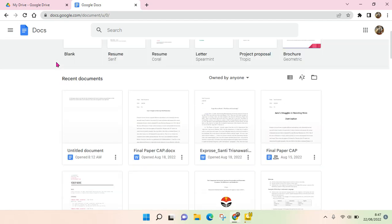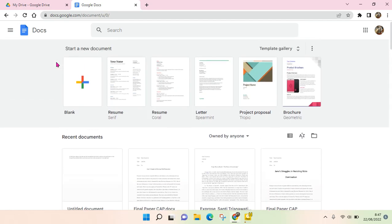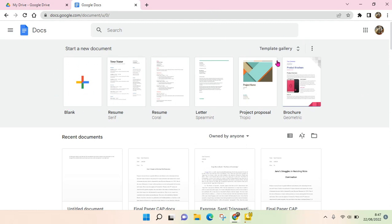And your files in it and if you want to create a new file you can just click on blank or you can also go to the template gallery to choose one of the templates that you want to use.